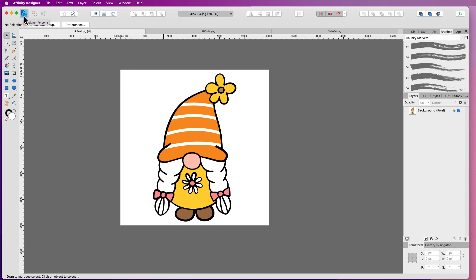In today's video, I'm showing you how to use Affinity Designer to remove colour from a number of different file types — JPEGs, PNGs and SVGs. JPEGs and PNGs are handled in pretty much the same way. I'll show you how to make JPEGs with a transparent background, then the PNG way, and then the SVG.